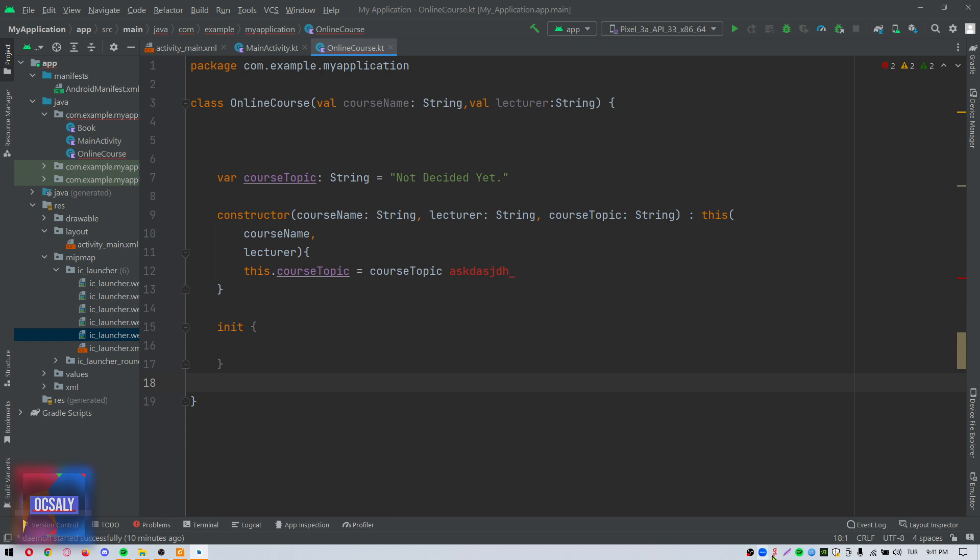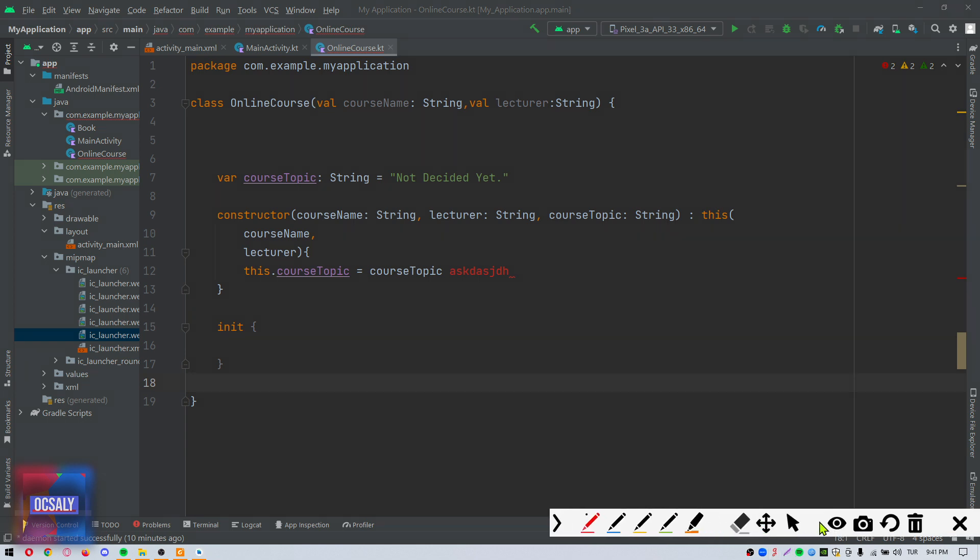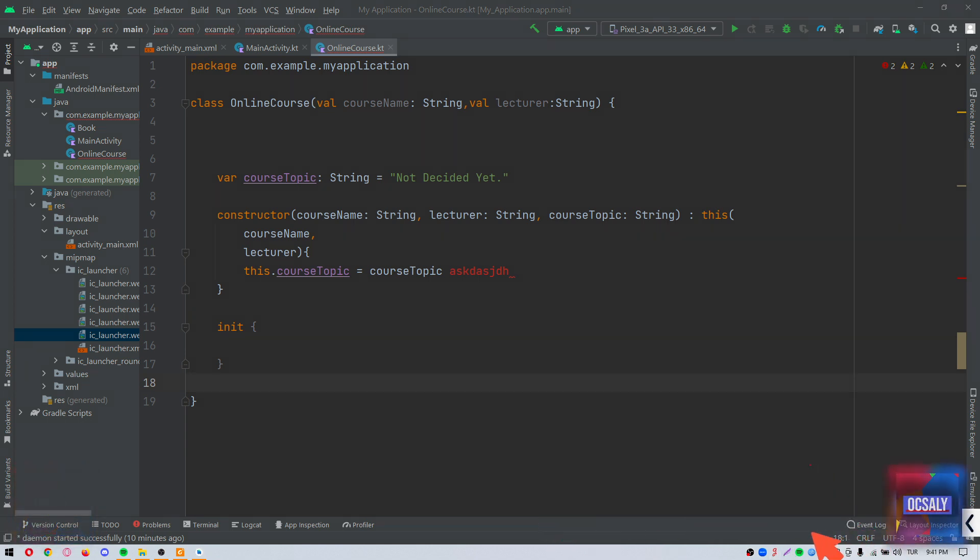This information includes the current position of the cursor - in this case, line 18 - as well as date, time, spaces, and characters.